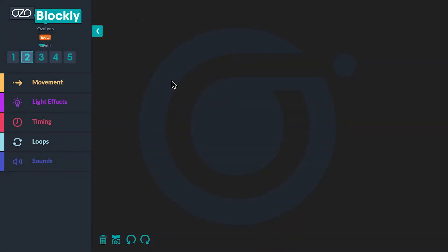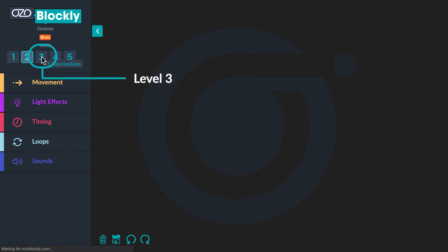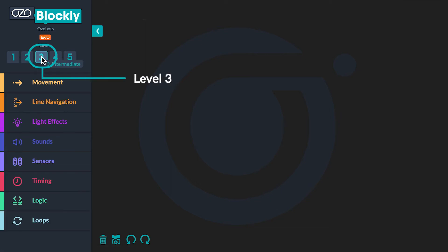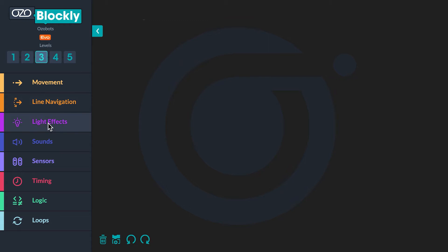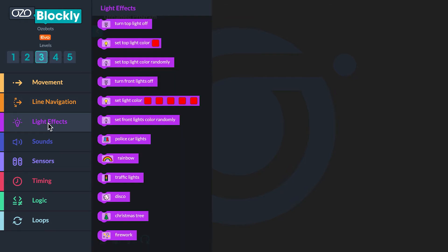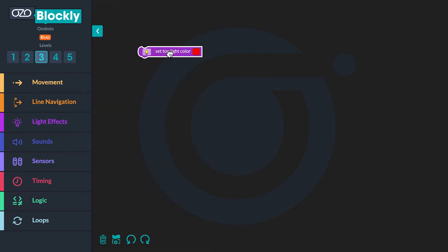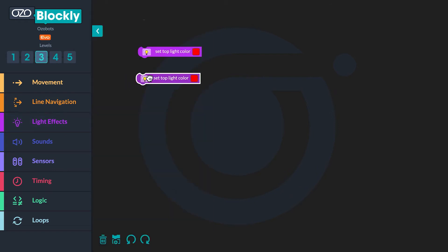Open up Ozoblock and click on level 3 to build the bugged program. To begin your sequence you will go to the light effects in the block panel. Click and drag three set top light color blocks into the workspace, then stack the blocks together.